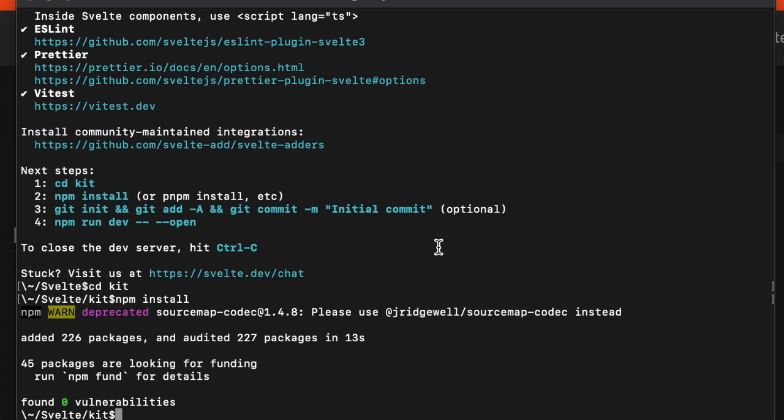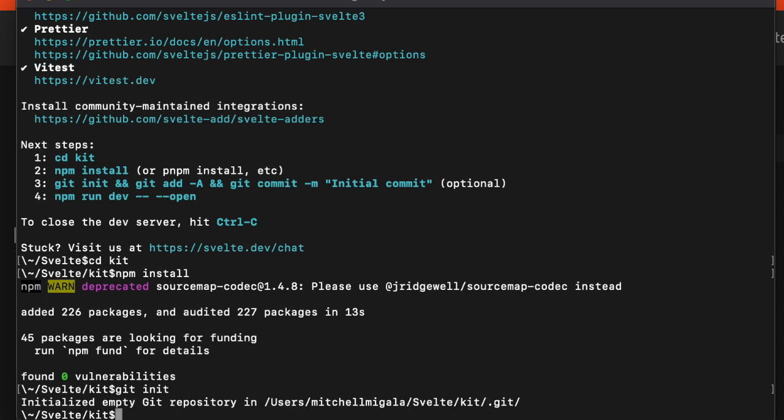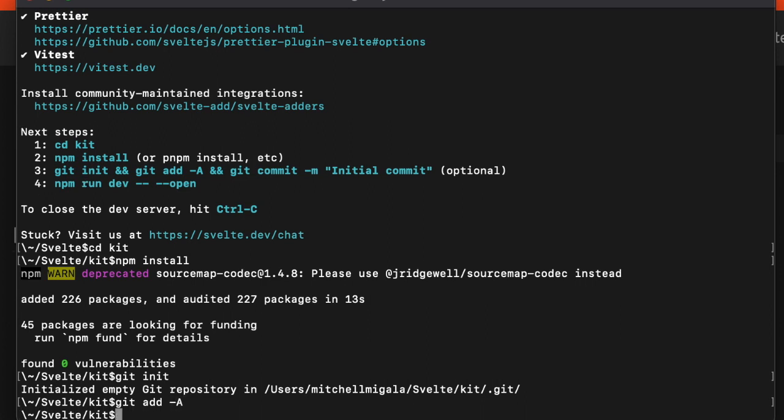We have everything installed. Let's do a git init. I don't like having all the git commands compiled together into one giant command. Let's do them step by step. We initialize our commit, then we add everything, and then we commit everything with git commit -m and I'll just say init.